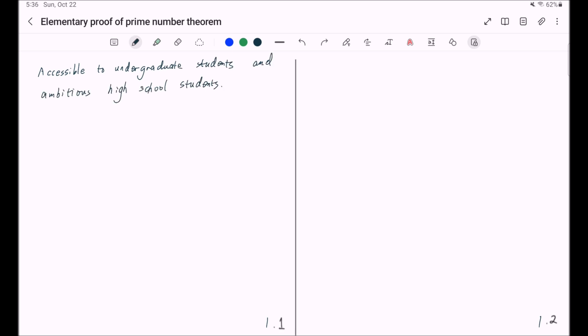What I expect the audience to know or accept are the following. First,